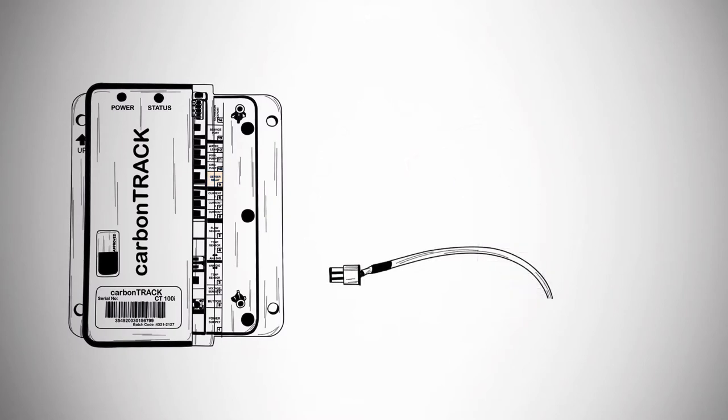Install the cutout unit. Route the 4-pin plug to CT100i into analog and digital temperature sensor number 1, port number 3.